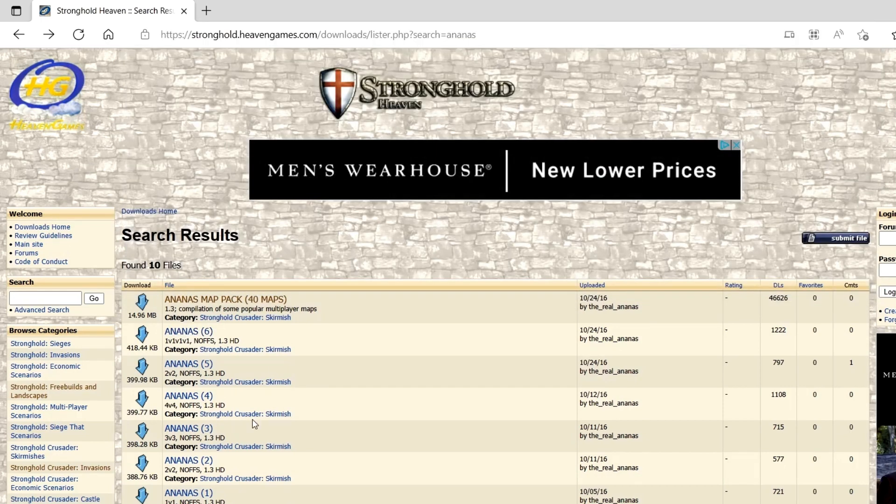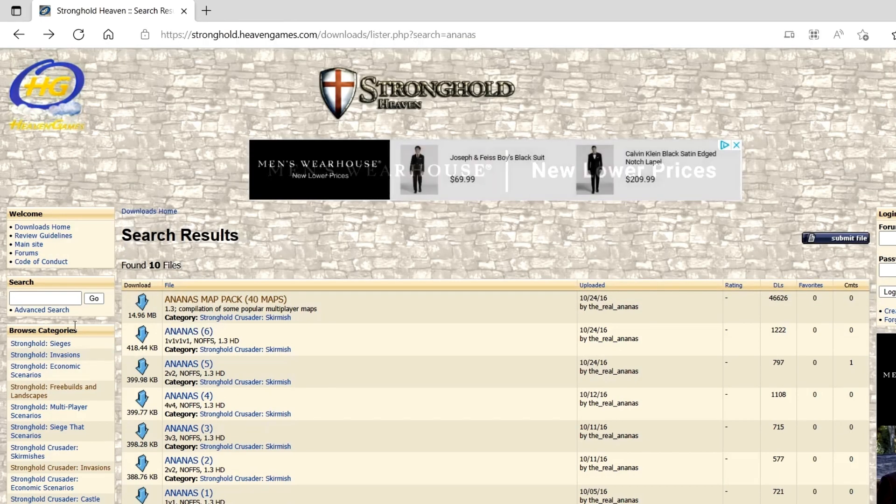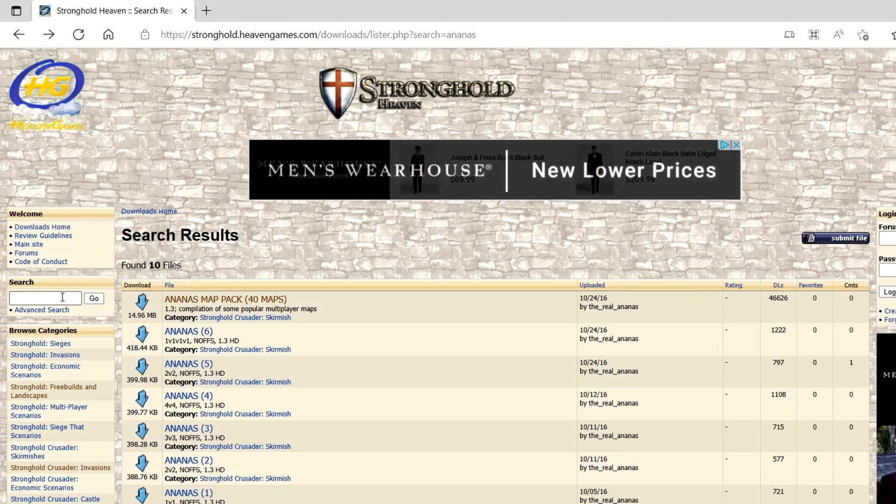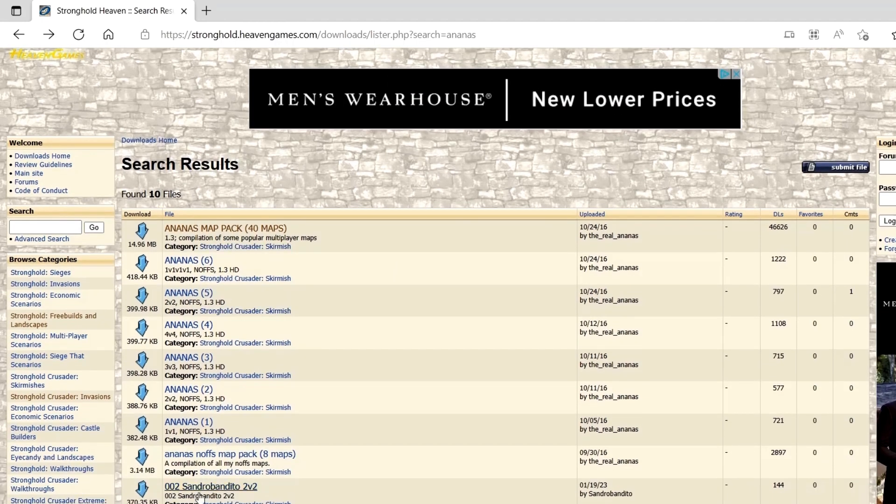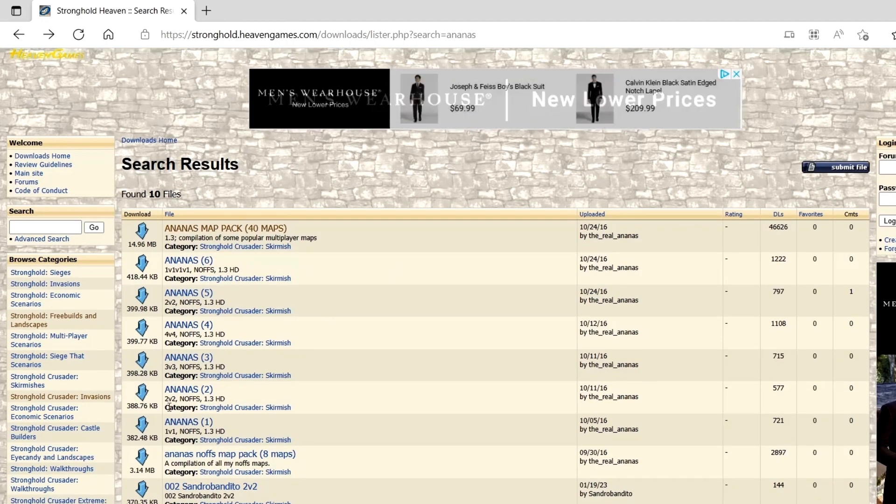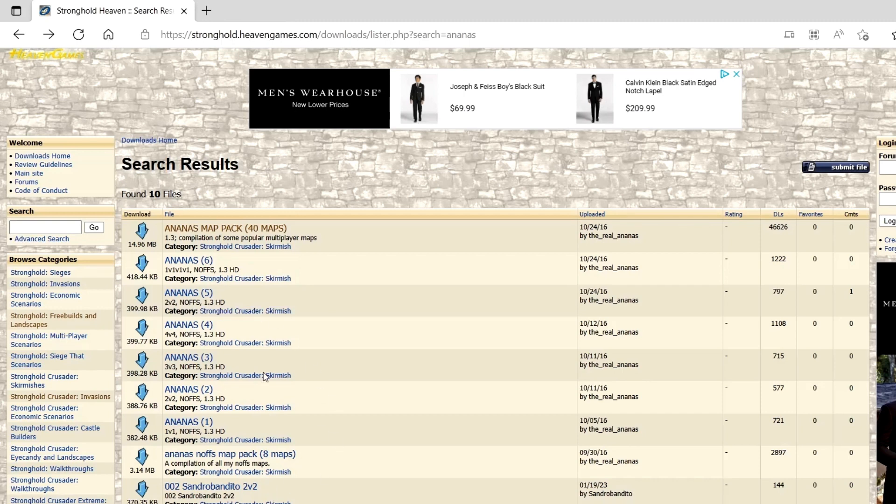Once there, in the search bar here, you're just gonna type in Ananas. There's gonna be a whole bunch here that are gonna pop up.